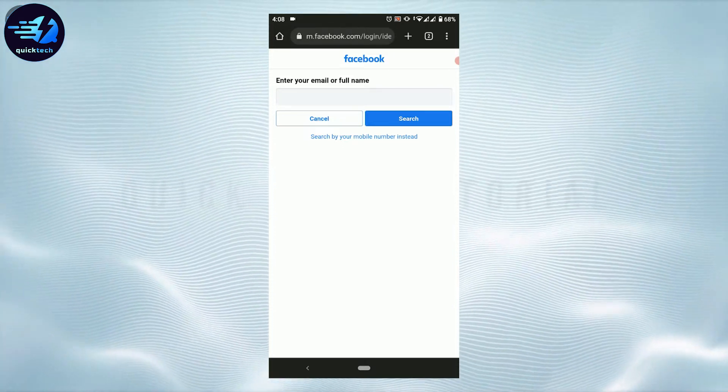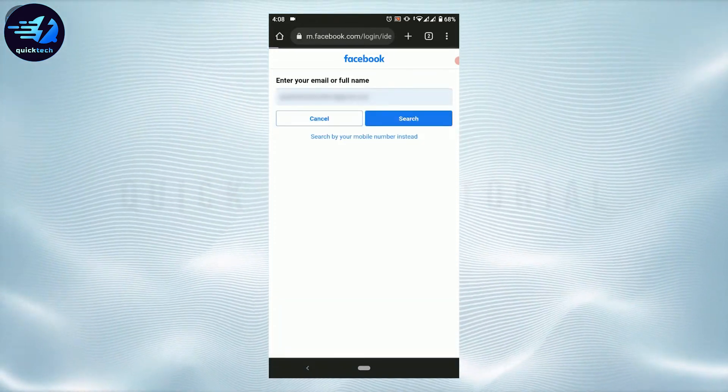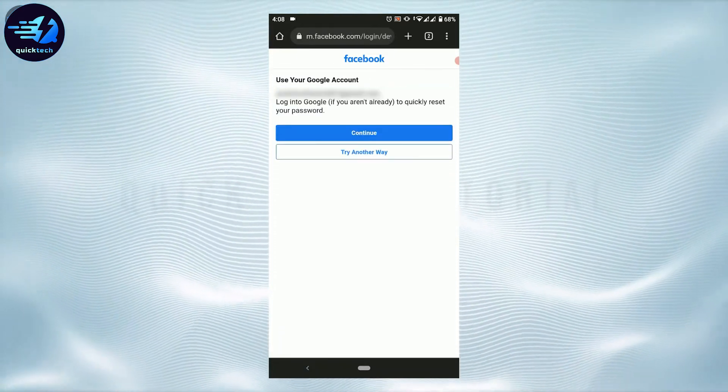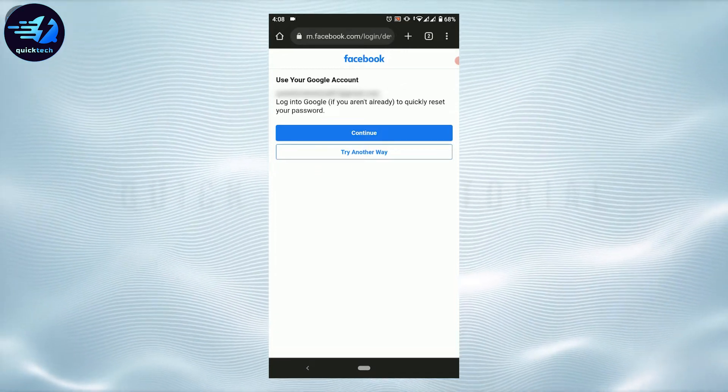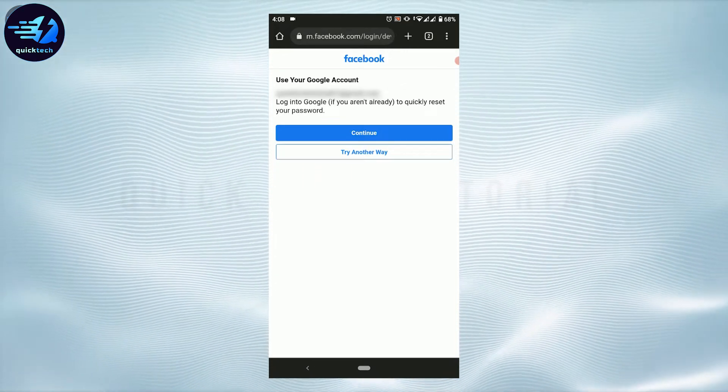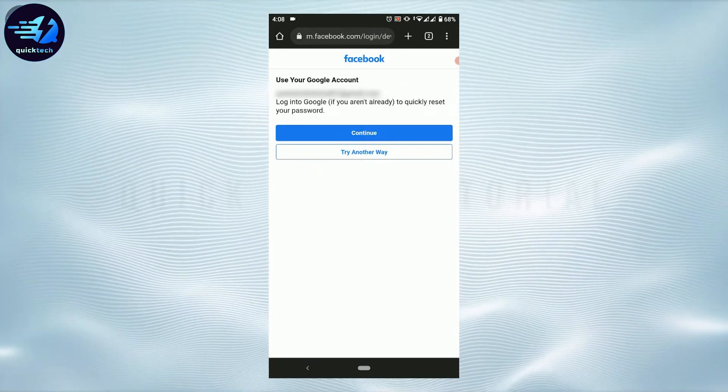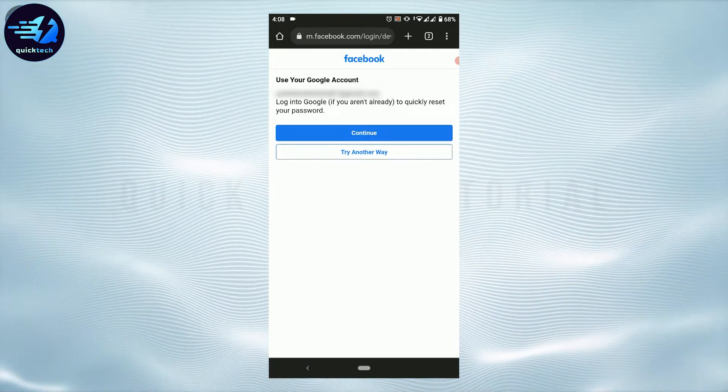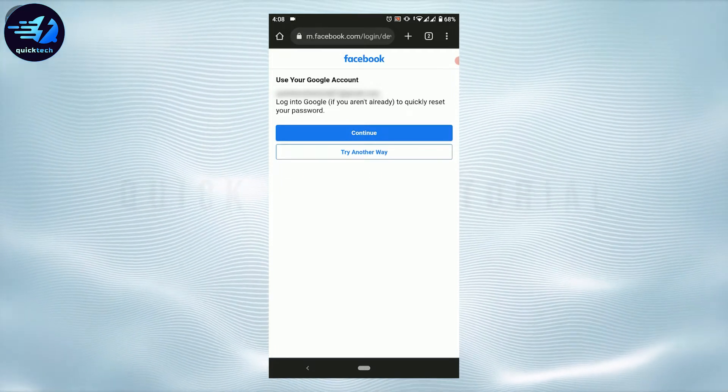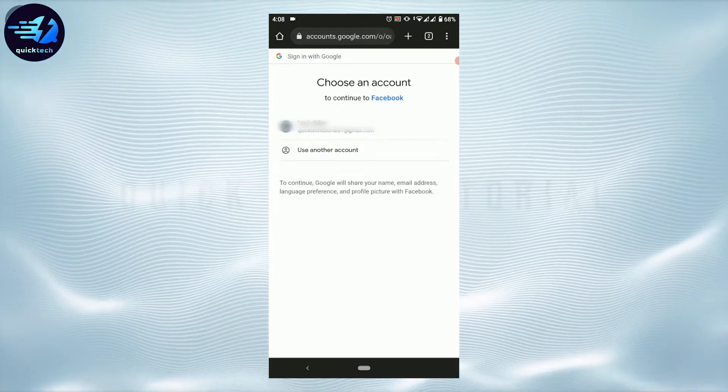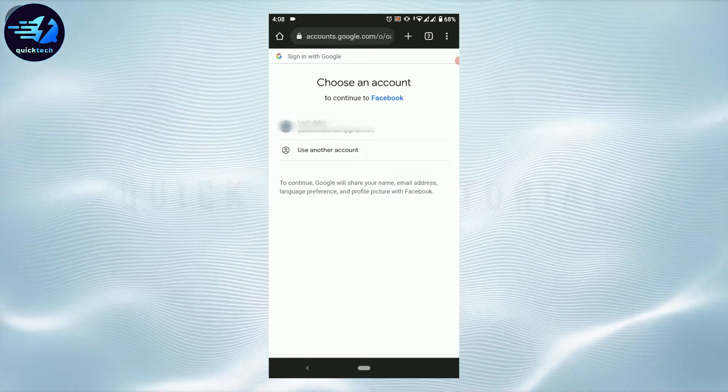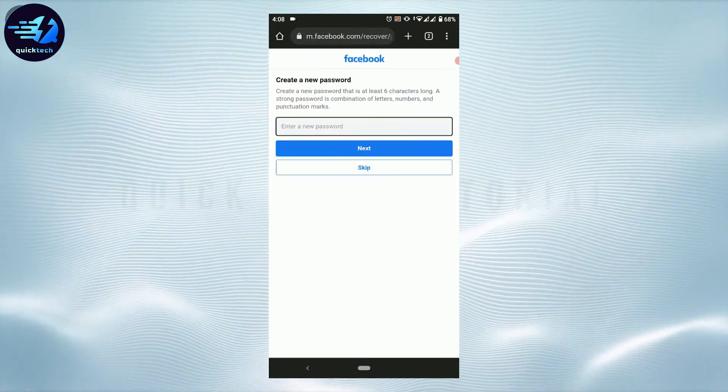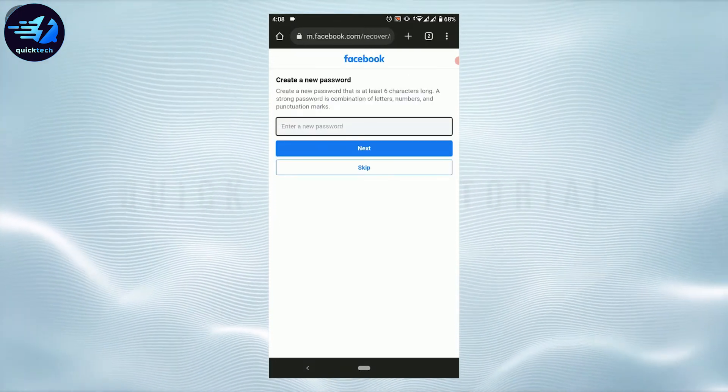For the recovery, you will also have this option of use your Google account. Login into the Google to quickly reset your password. You can tap on continue, so they will show you the account of yours. Tap that. With that, you will be able to create a new password right away.